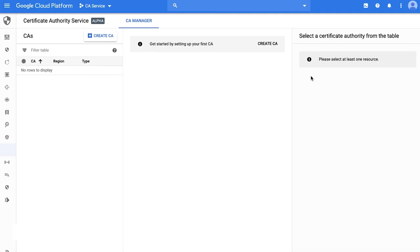Now, let's see how to get started with CA service using the cloud console. First, you would need to enable CA service API by navigating to certificate authority service tab under security section. I've already done that for this demo. After that, you can start creating the CA.